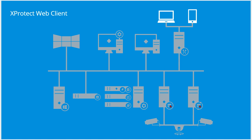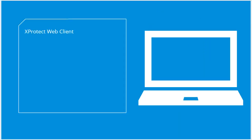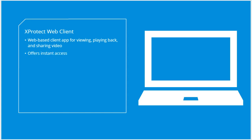XProtect Web Client is a web-based client application for viewing, playing back, and sharing video. It offers instant access to the most commonly used surveillance functions, such as viewing live video, playing back recorded video, and exporting evidence. Access to features depends on individual user rights, which you configure in the management client.